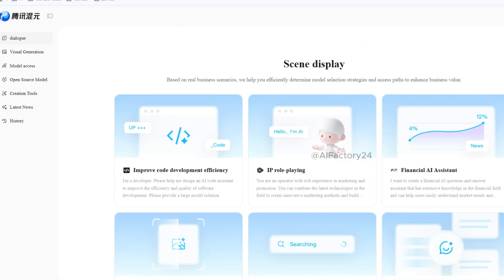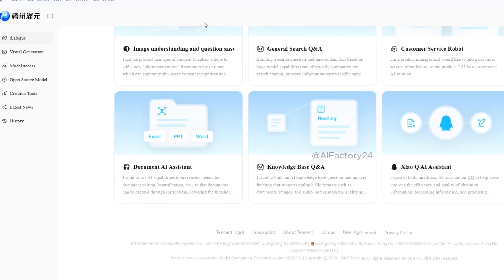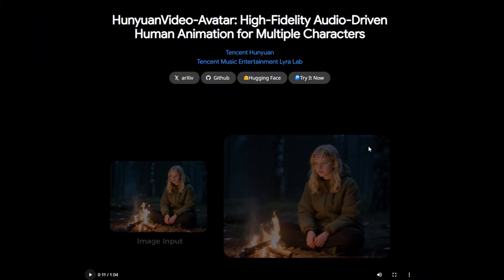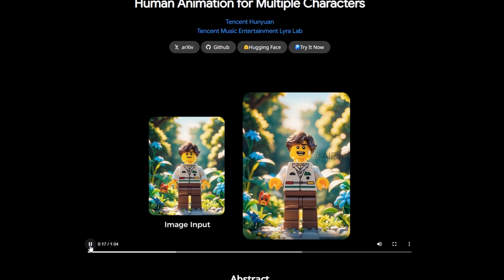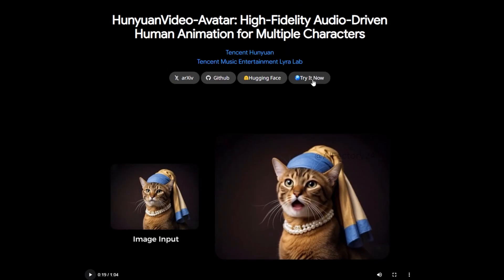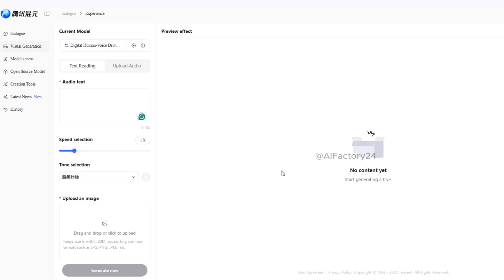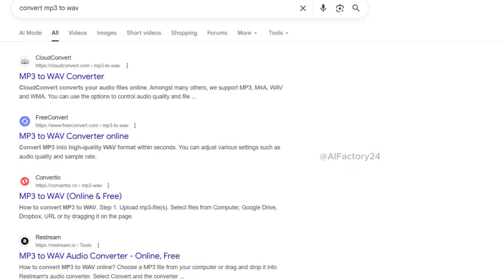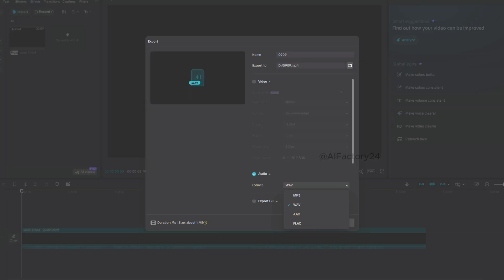The third tool also comes from China: Tencent Hunyuan. It is an open-source 3D generation model capable of creating 3D content from text or images, with a strong focus on motion performance, visual quality, and accurate prompt alignment. To get started, click 'try it now' and log in with your email. Hunyuan AI is especially useful for generating lip-sync videos. You can type in the script you want the character to say, then choose the voice and speed, or upload an audio file in WAV format. If your audio is in MP3 format, use an online converter to change it to WAV, or import it into CapCut and export as WAV.